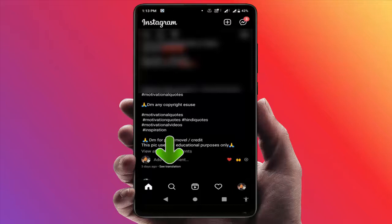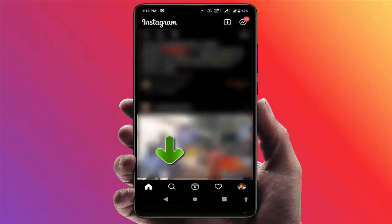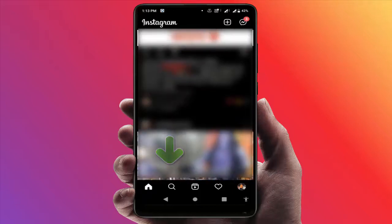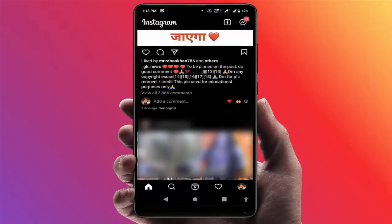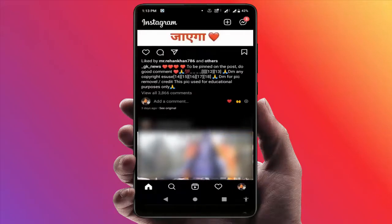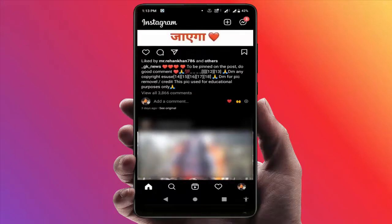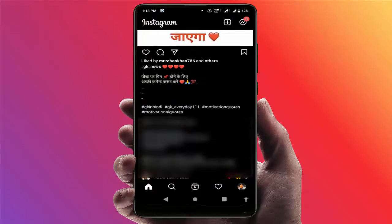Tap on 'See Translation' and it will quickly translate the caption to English. If you want to get back the original caption, just tap on 'See Original' — that's it.